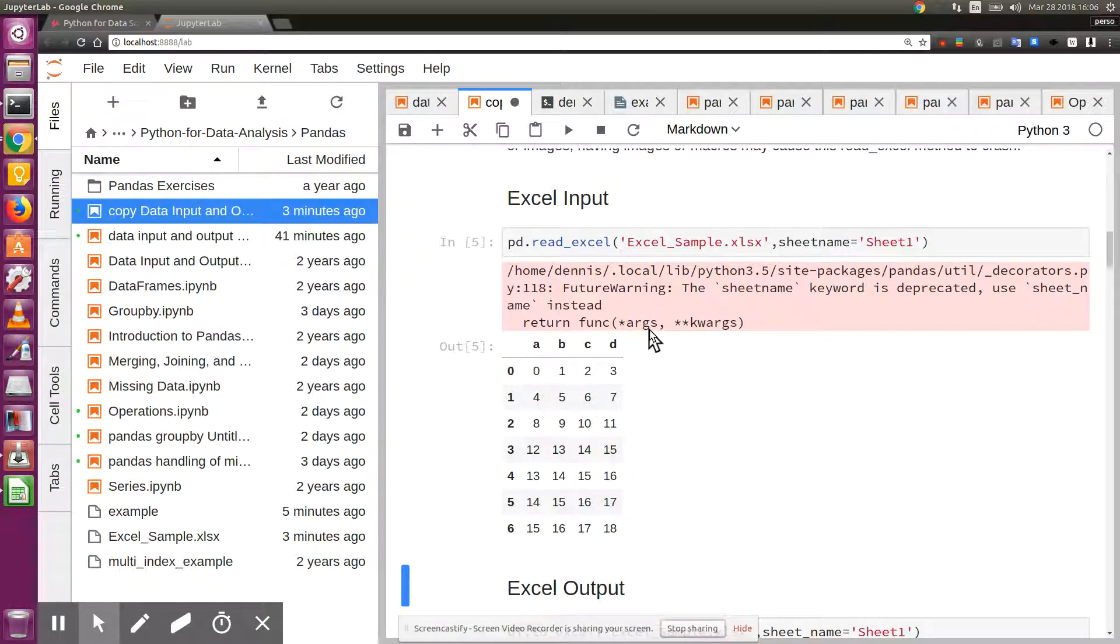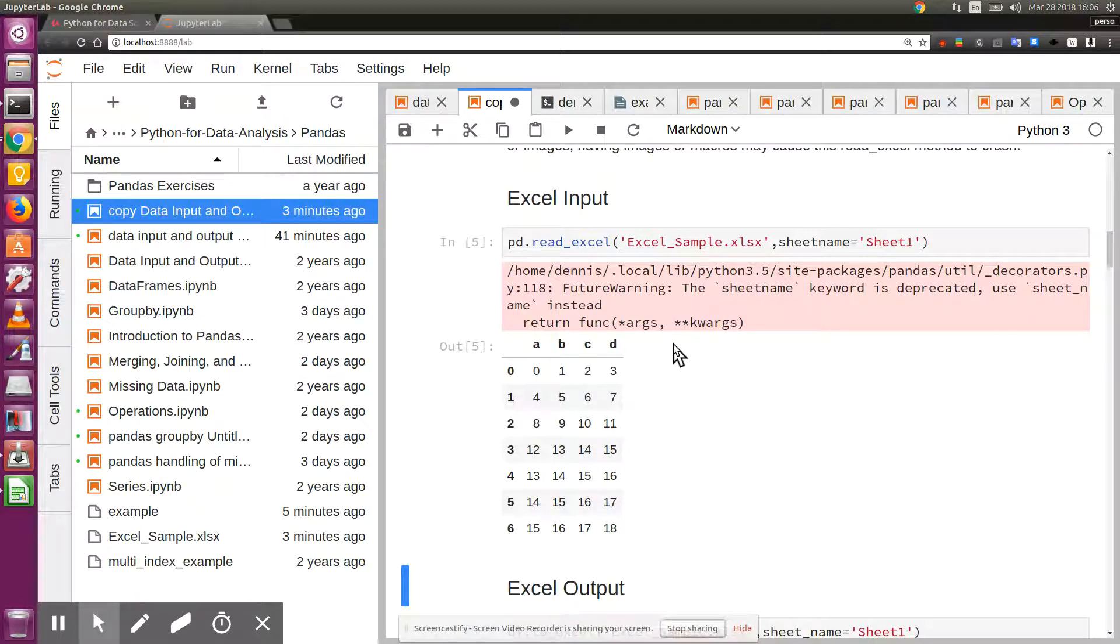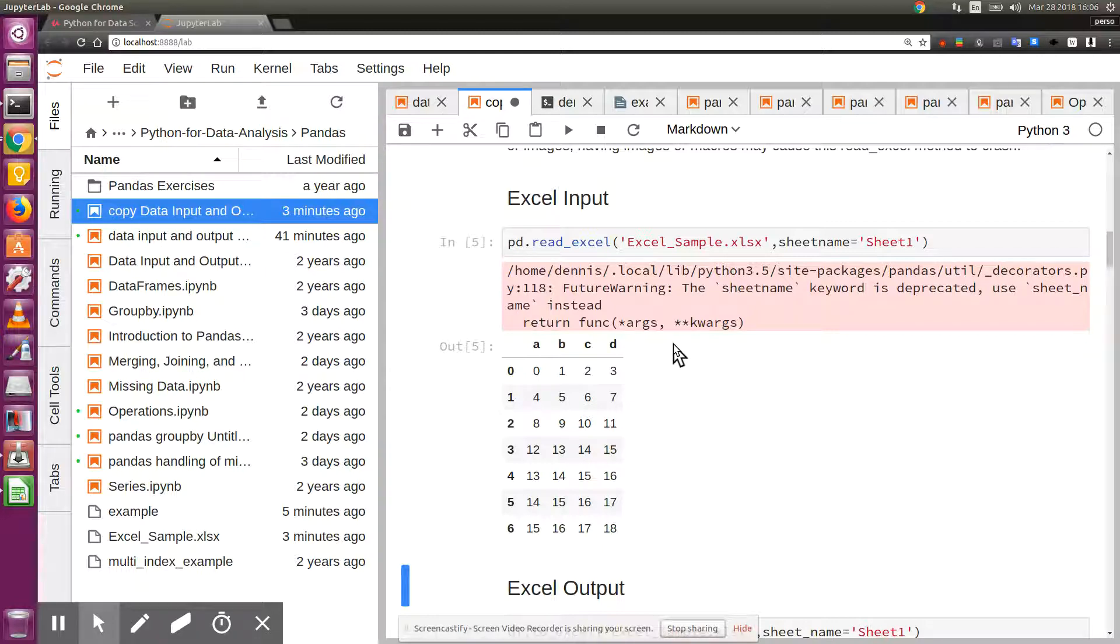So that's really something quite nice about JupyterLab. If you've not tried it, you definitely should. It's a huge improvement over Jupyter Notebook. Thank you for watching and happy computing.